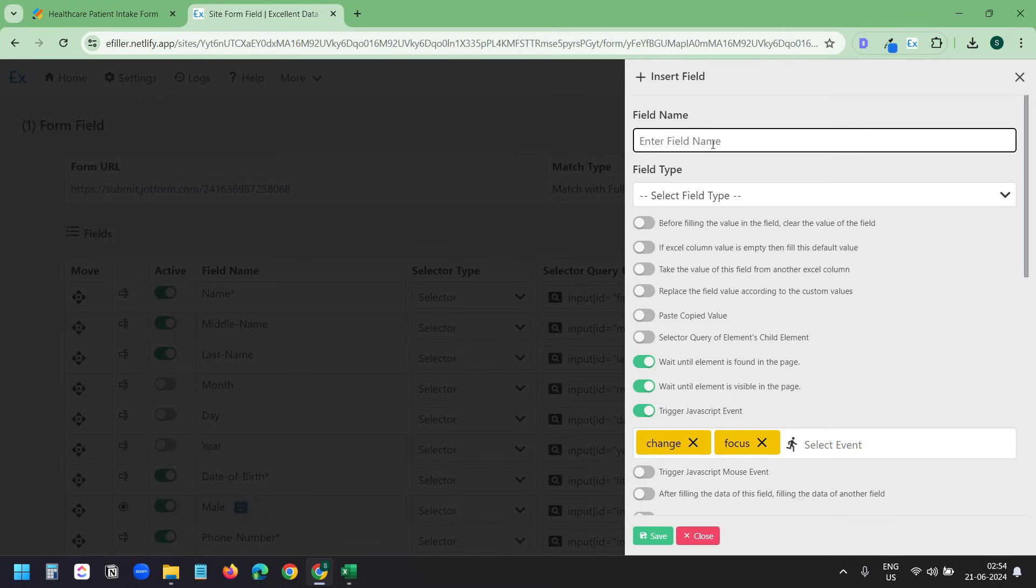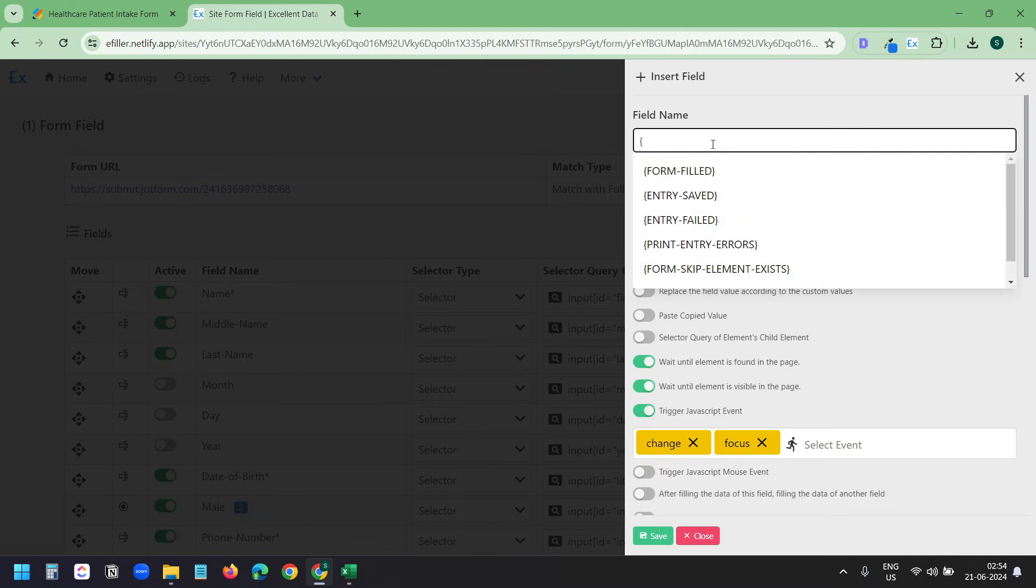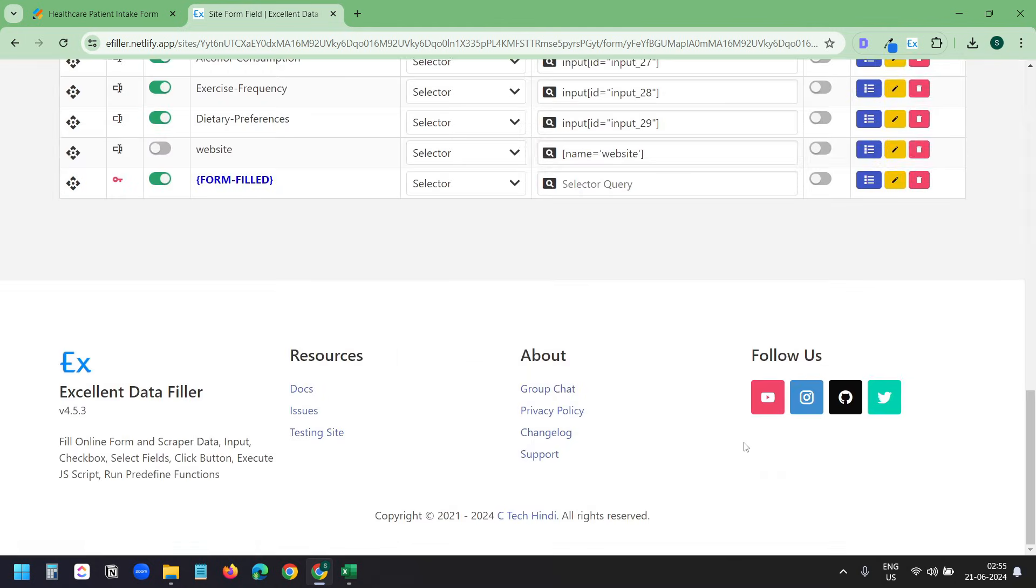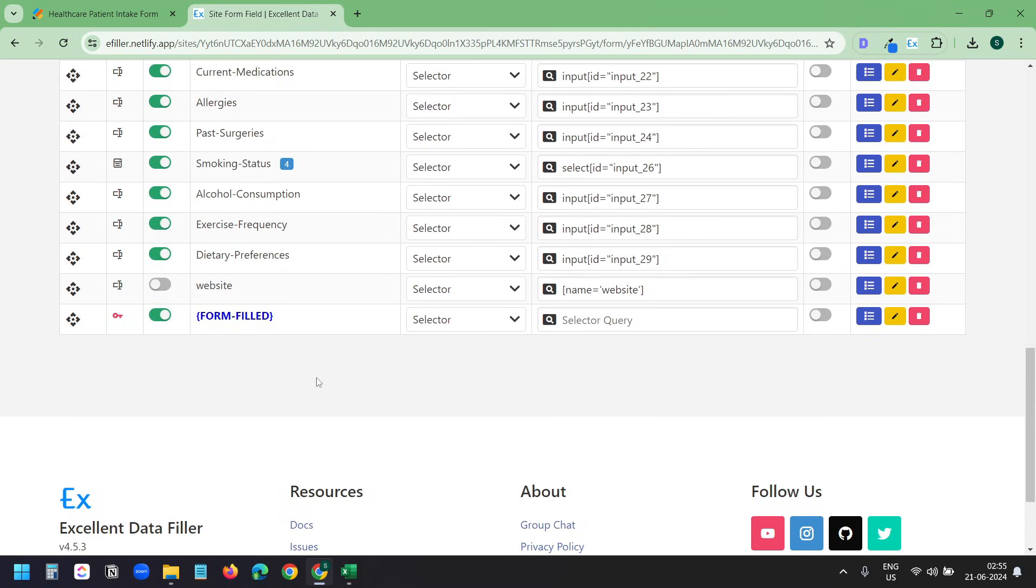It shows all the available form inputs. I'll select the Form field option. And I'll save this. Down below, I can see the newly created field, Form field. Now I need to configure the action on this field.